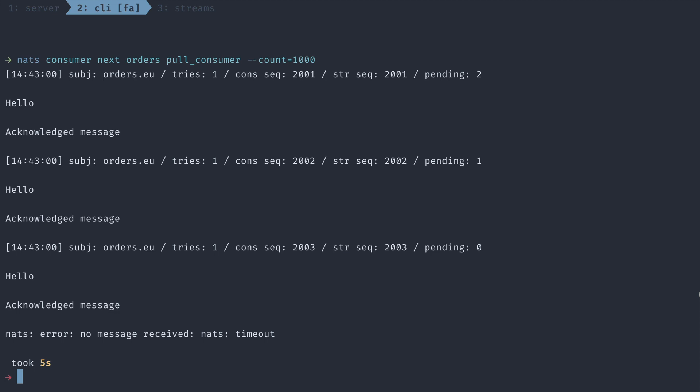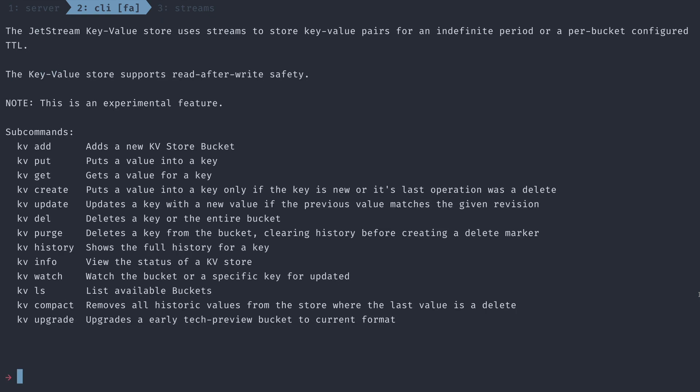Okay, so so far we've covered streams, we've covered push consumers and pull consumers, but what about things like key value and object stores? Like I mentioned at the beginning of this video, once you have a message being persisted, you could actually create a lot of really unique constructs on top of that, which is why NATS Jetstream comes out of the box with a key value store.